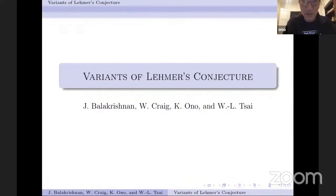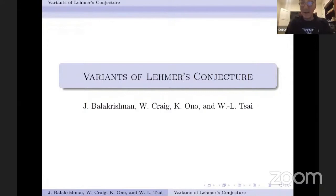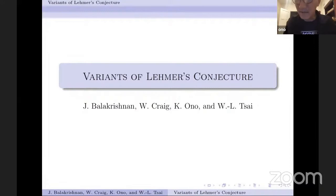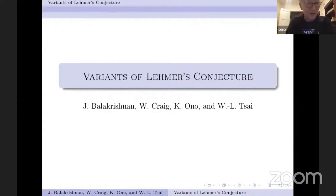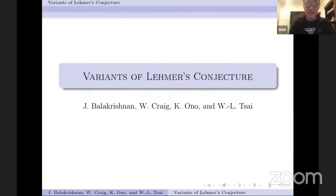Thank you very much, Anupam and Rupam, for organizing this wonderful workshop. Modular forms are everywhere — that's what Don Zagier says. So for this week, during your workshop, modular forms are everywhere. It's a delight to speak to you today from the United States. We have a new president-elect. Let's hope that 2020, the year of disasters, comes to a conclusion quickly so that we can have some sort of return to normalcy in 2021. I look forward to perhaps visiting all of you in India, maybe in 2021, perhaps next December for Ramanujan's birthday.